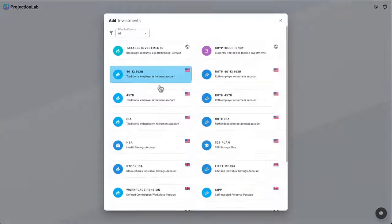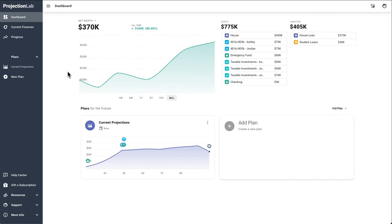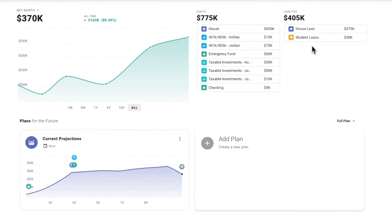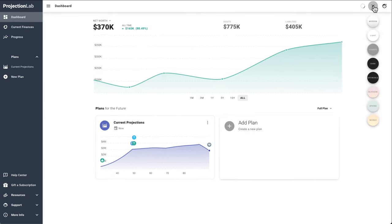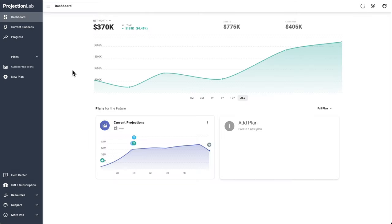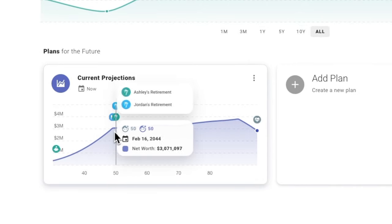All right, so this is what the dashboard looks like. Here we can see a breakdown of our current assets and liabilities at the top, along with a chart that shows our historical net worth progression over time. We can make that chart a little bigger, and there's also a dark theme if that's something you're into.